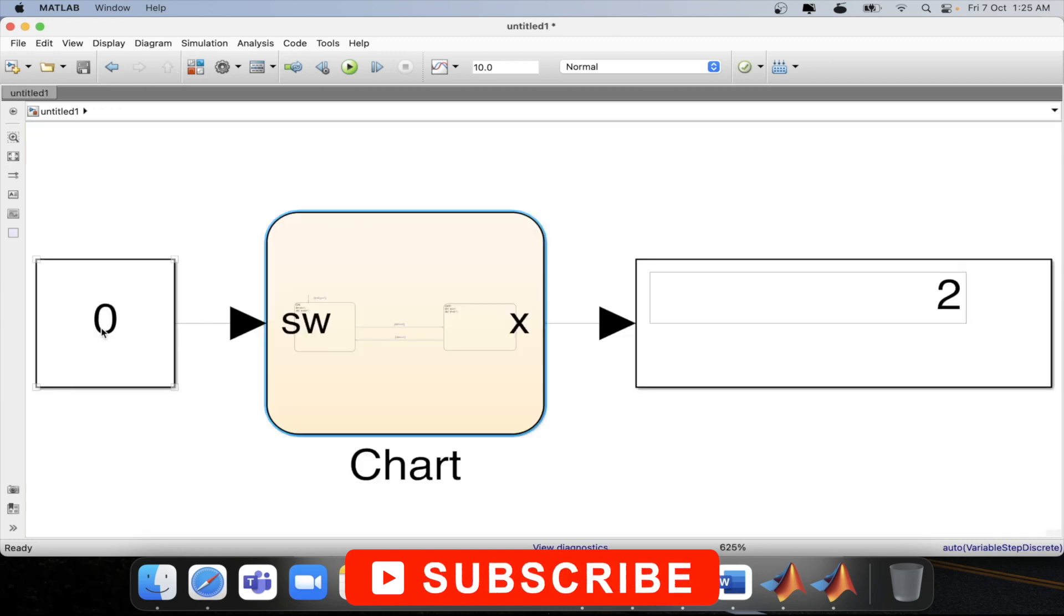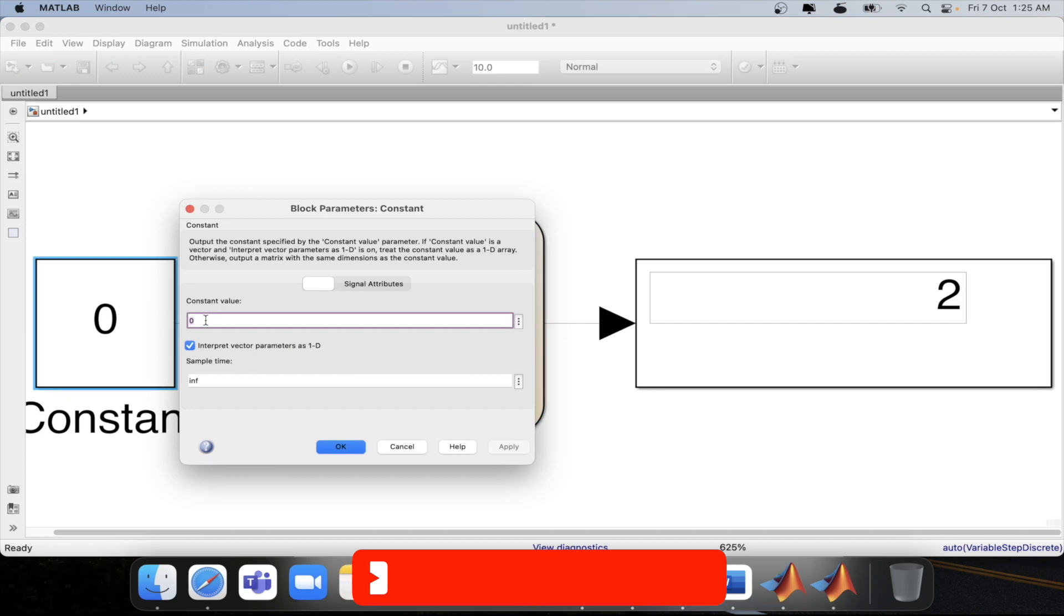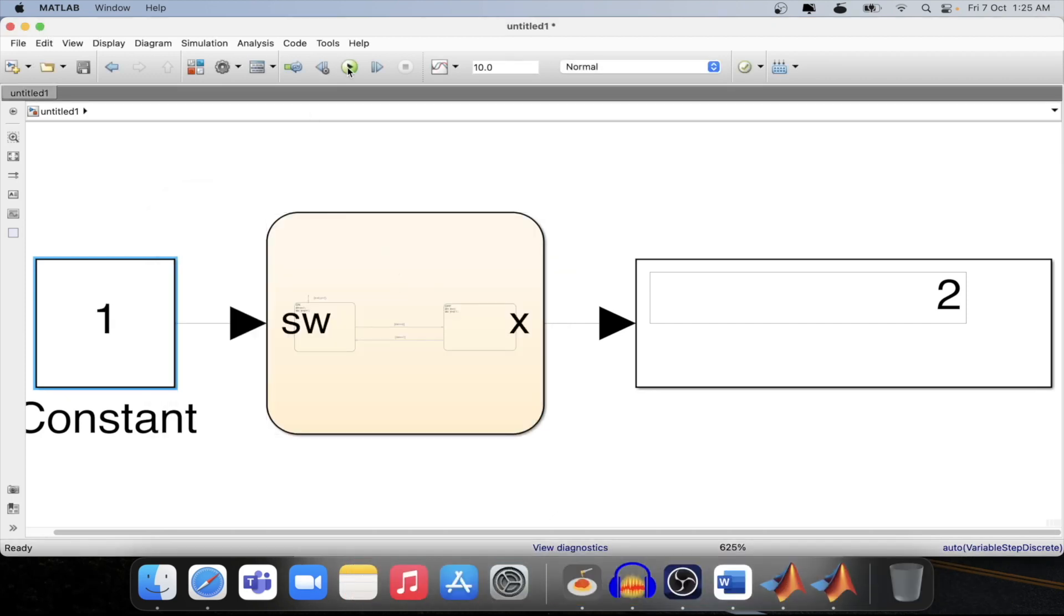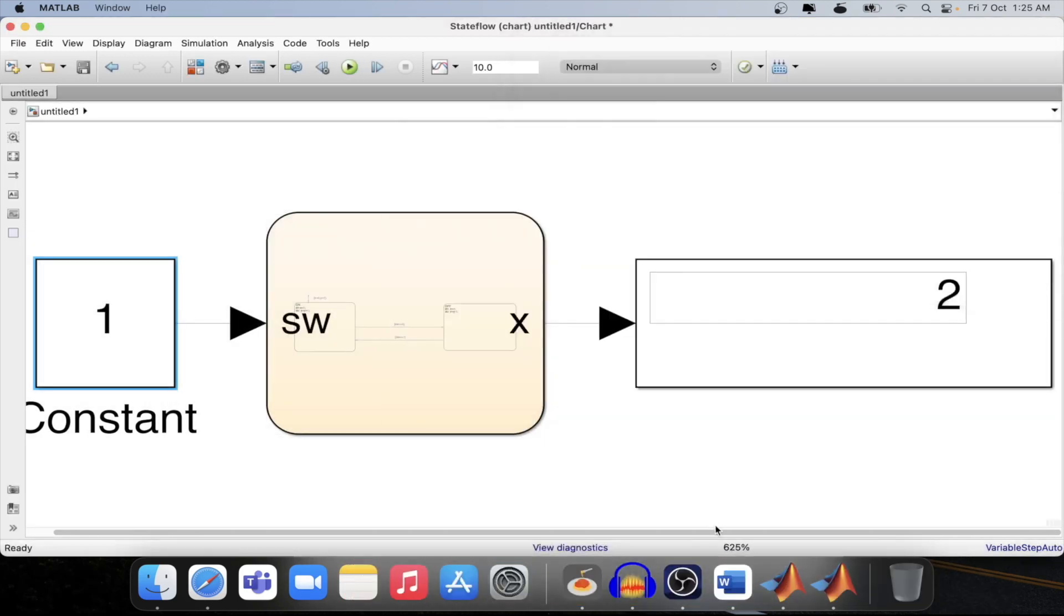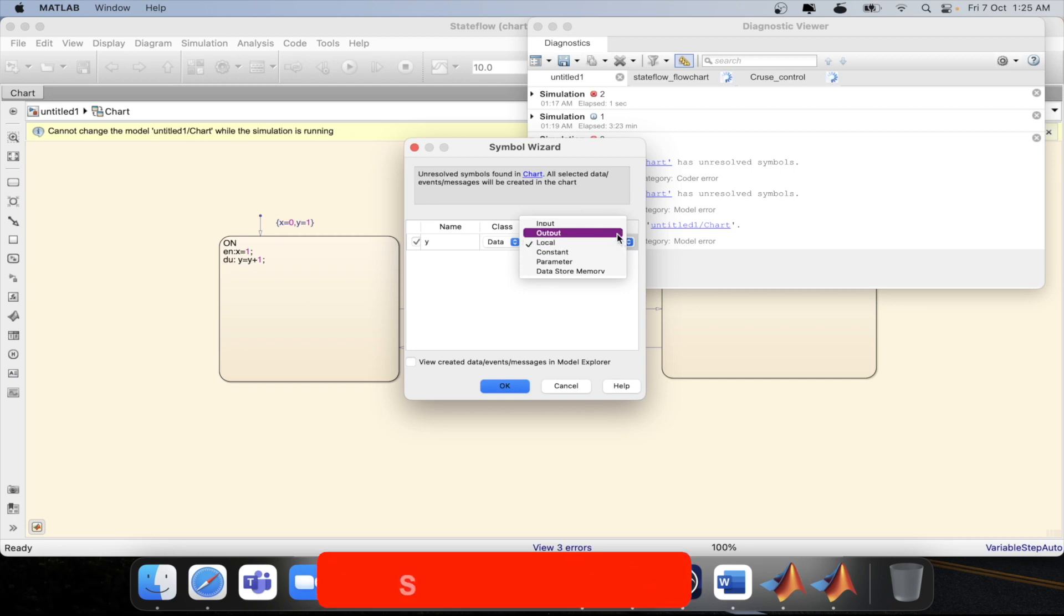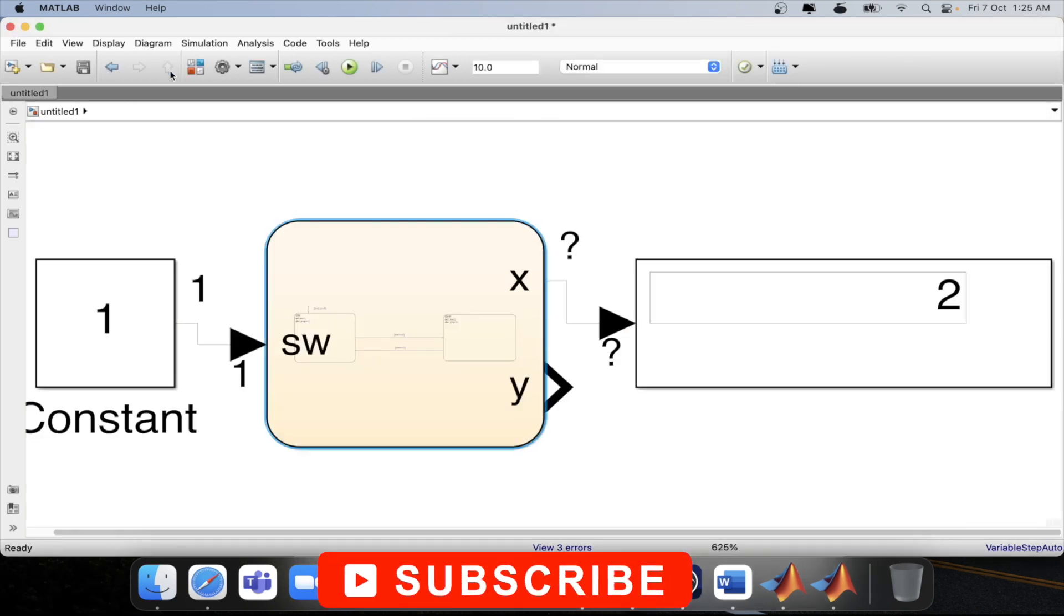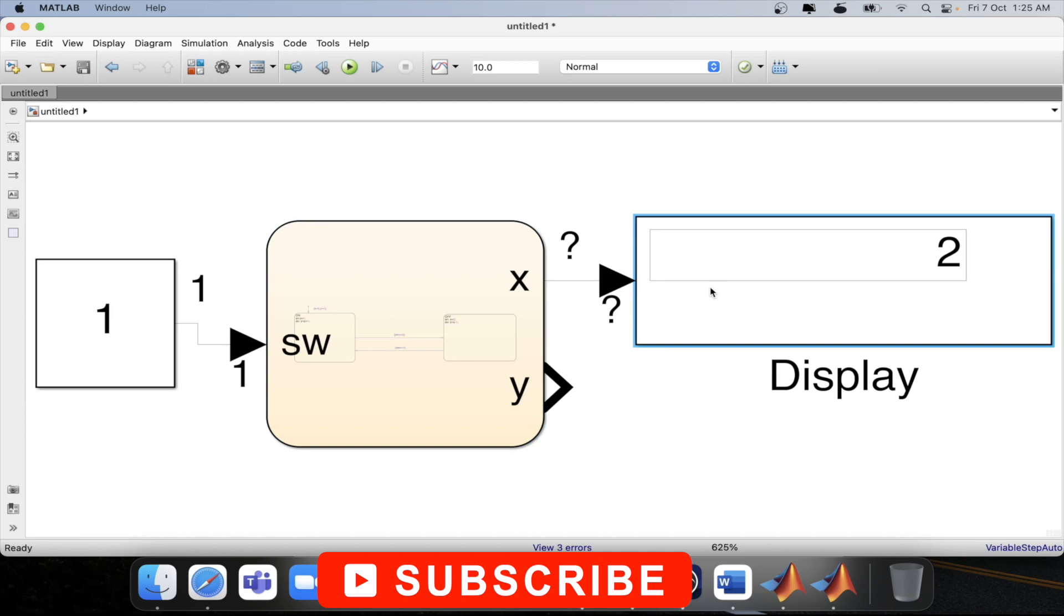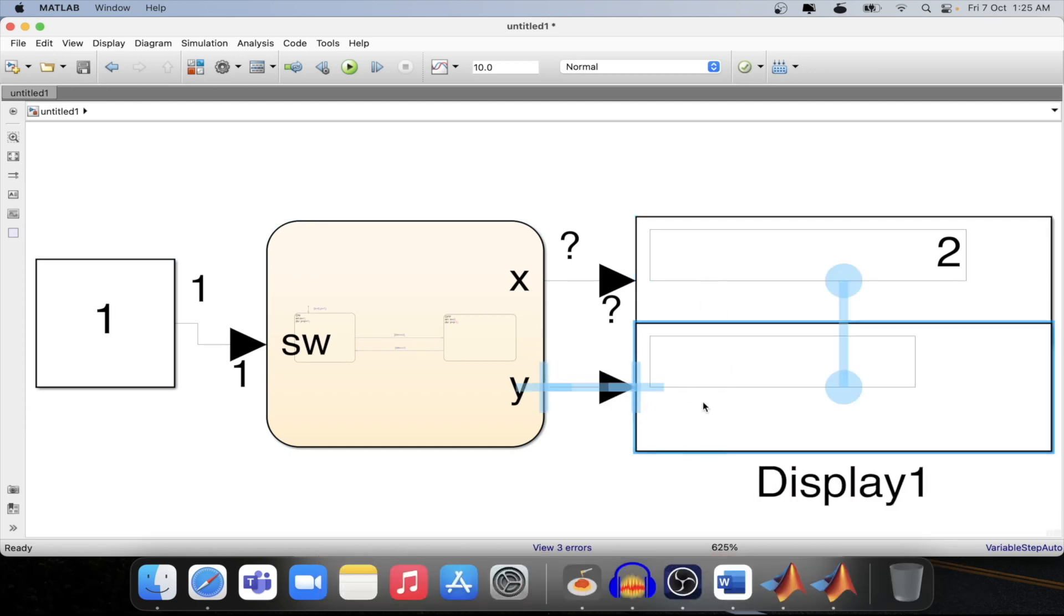I will start with the default switch on as in the previous tutorial. Now let's run this model, we will get the symbol wizard and in here we are defining y also as the output during this whole operation and now we will have one more port y and copy paste one more display.